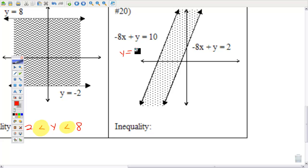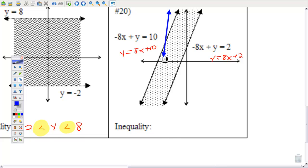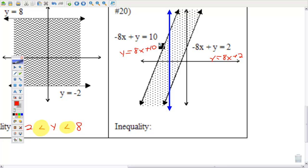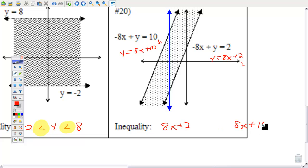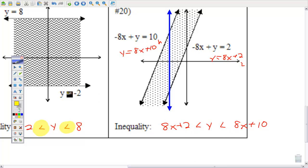Number 20 — you can write this in a couple of different ways; I would suggest getting y by itself. Figure out which graph is higher by drawing a vertical line — whichever one hits that vertical line higher is the higher graph. The lower one goes first, the higher one last. Notice one y-intercept is 2 and this one is 10, both with the same slope — this one is definitely higher. Put y between them with less than symbols. This says y is greater than 8x + 2 and y is less than 8x + 10 — y is between them.